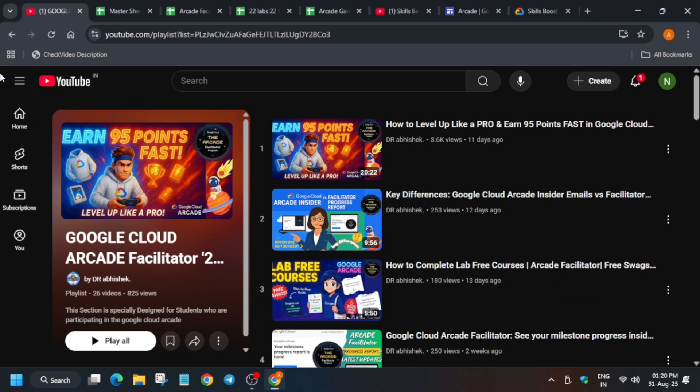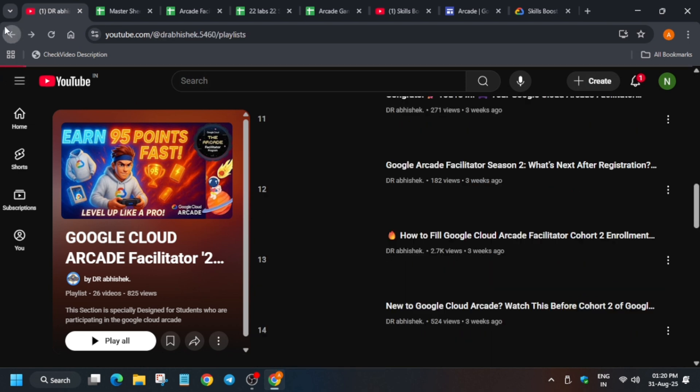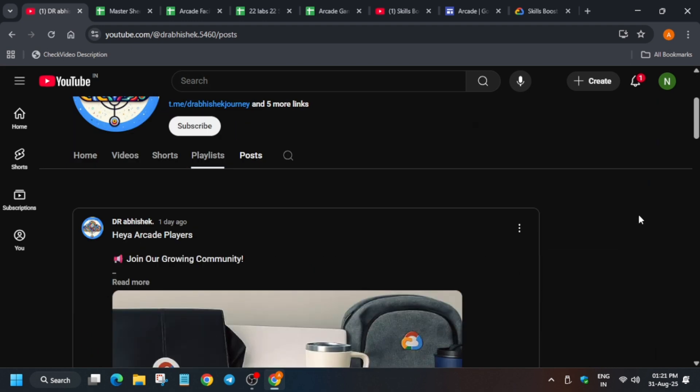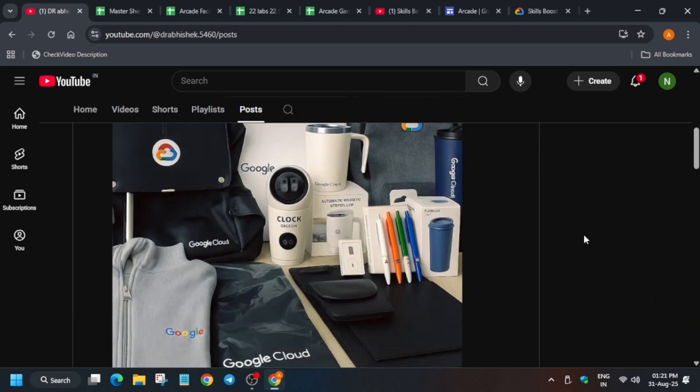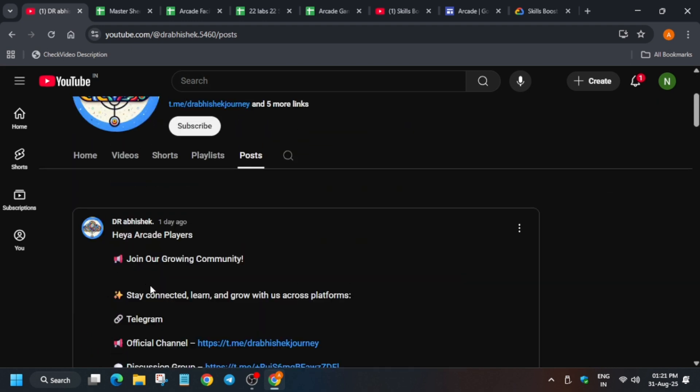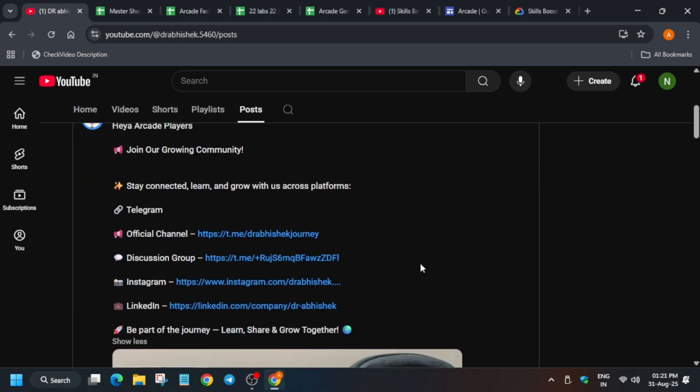Here is the post - you can see we'll be getting these kind of cool goodies. If you haven't joined our community, join our Telegram channel, discussion group, and follow us on Instagram and LinkedIn because there we get some exciting updates before the video is posted.